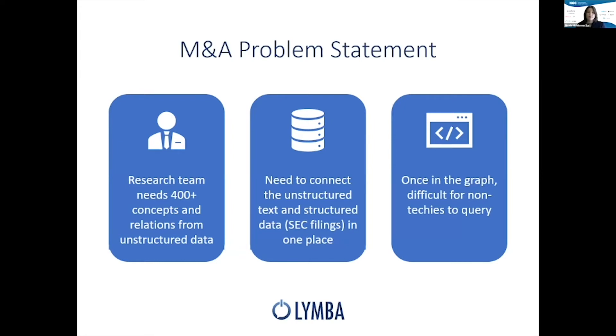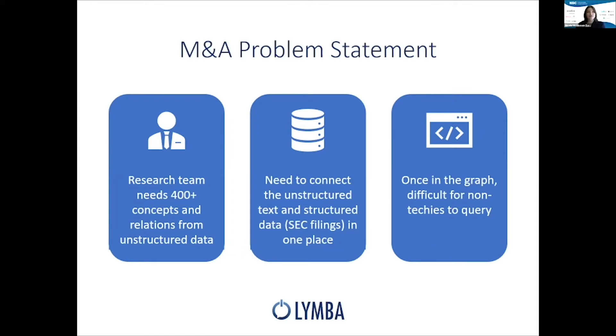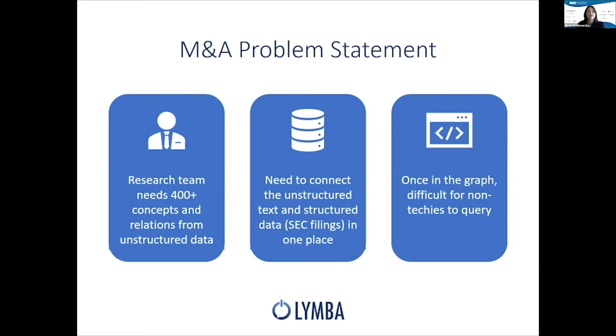Further, the unstructured data needs to be married with the more structured data, which could be in a graph or a relational database. These are things like SEC filings, financial reports, anything else, and we want to put them into one place. Lastly, even after we connect that structured with the unstructured, it's still difficult for business users to get access to that information. Non-technologists don't know how to query in complicated languages, but they still need answers to their questions.